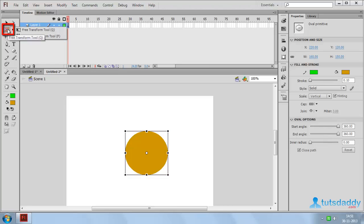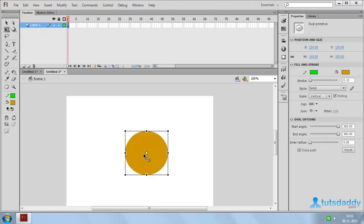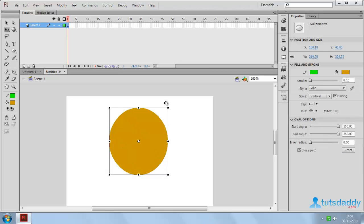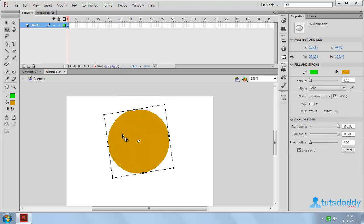Free Transform tool — shortcut key Q. The Transform tool is used to resize selected shapes, images, or objects. Select this tool to display the control points on the selected object, then change the object's size, angle, and position.